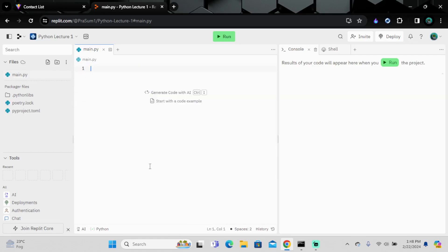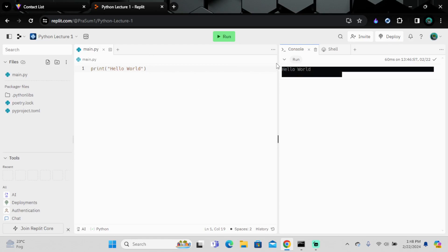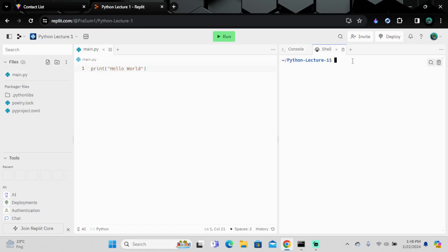If you want to publish your code you can publish it. Let's print 'Hello World' — if you run it, you can see 'Hello World' has appeared in the console. I think all of this is operating on Replit's cloud.